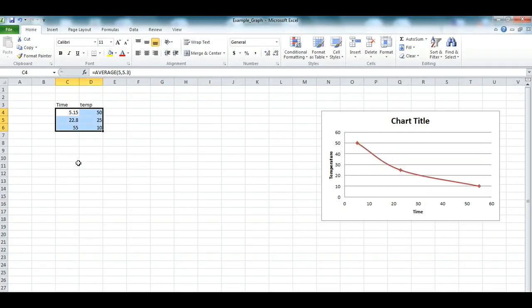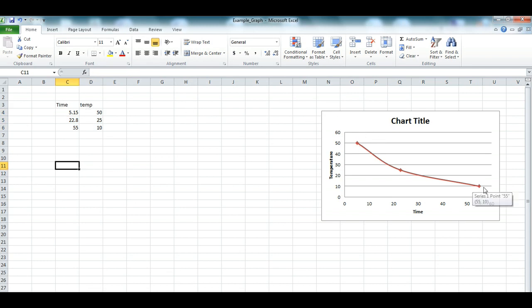Good morning class. Today I'm going to show you how to create our line graph, which will look something like this, for your practical report.